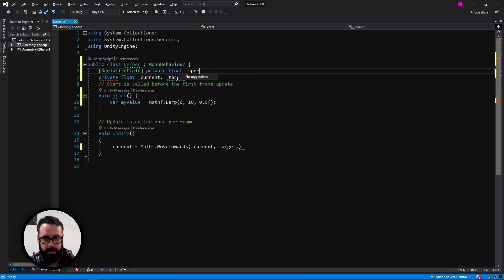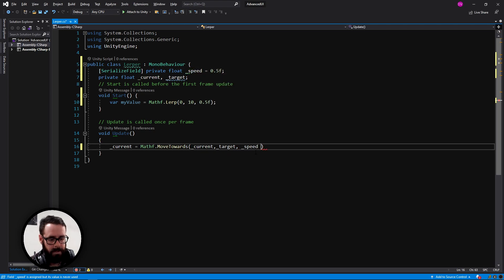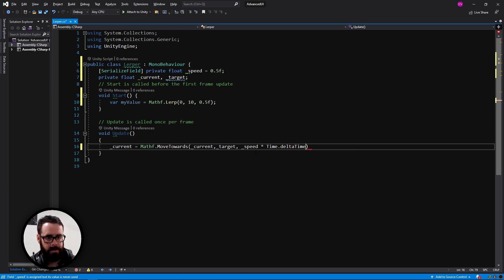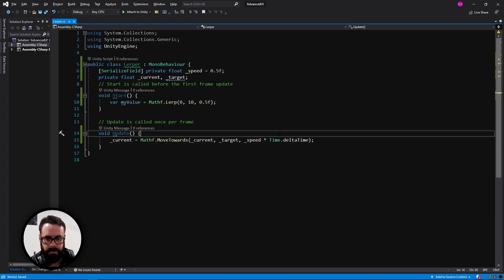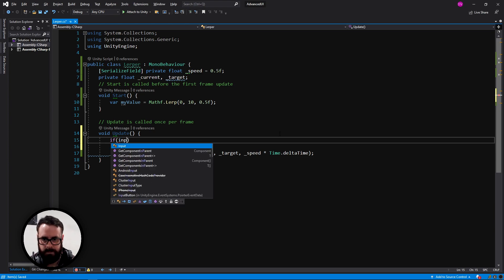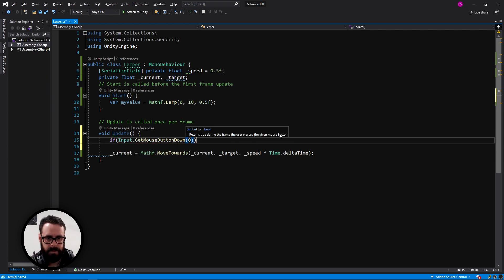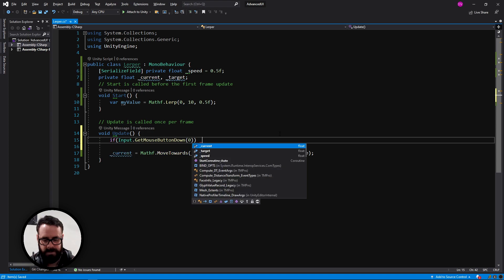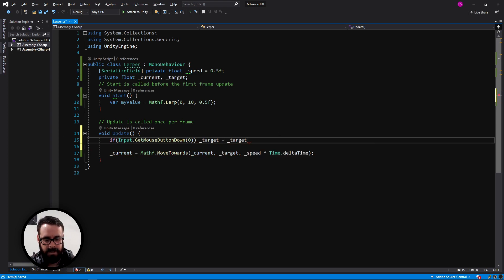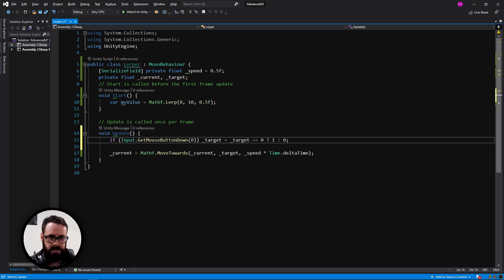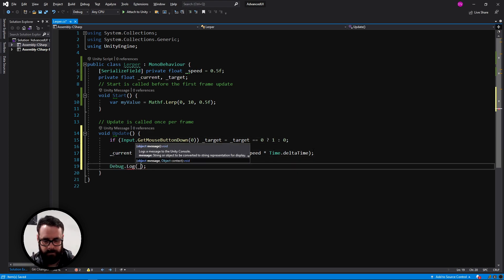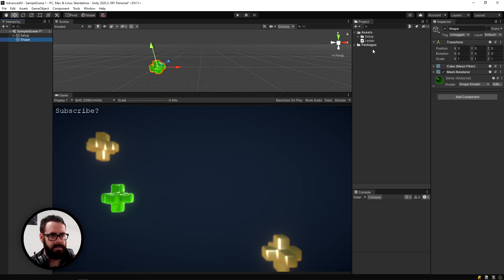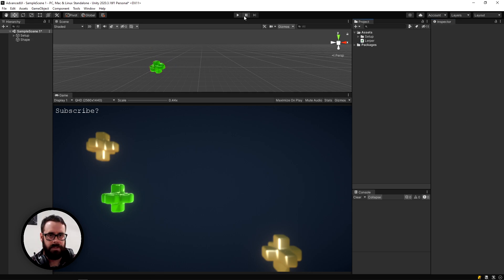And let's call this speed, make it equal to something like 0.5. Then we'll say speed times time dot delta time. Very cool. And we need a way to actually change our target speed or else they're both just going to sit at zero. So let's set it to zero. And then just to illustrate this, let's debug log our current variable. Okay, head back into unity and let's attach our script to our cube or sphere or whatever you're using.